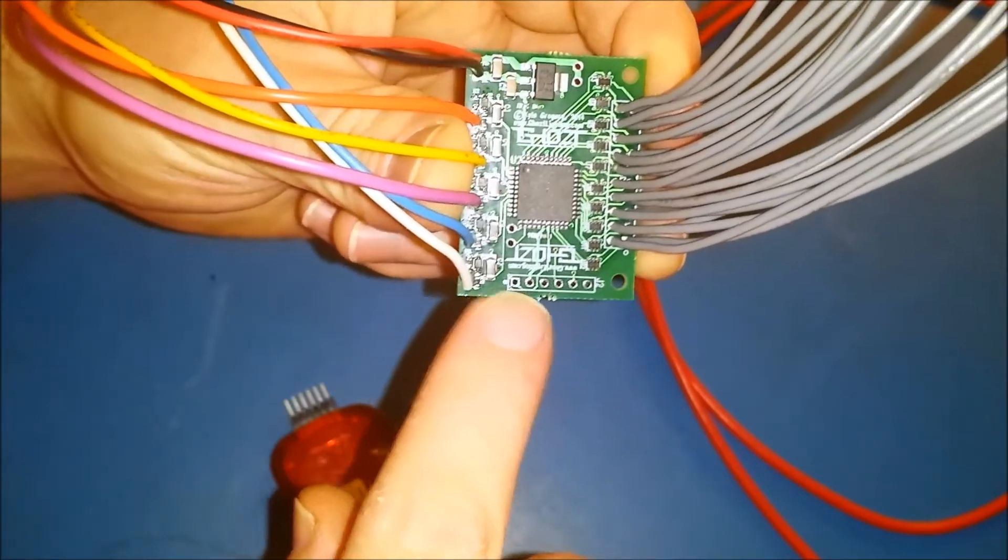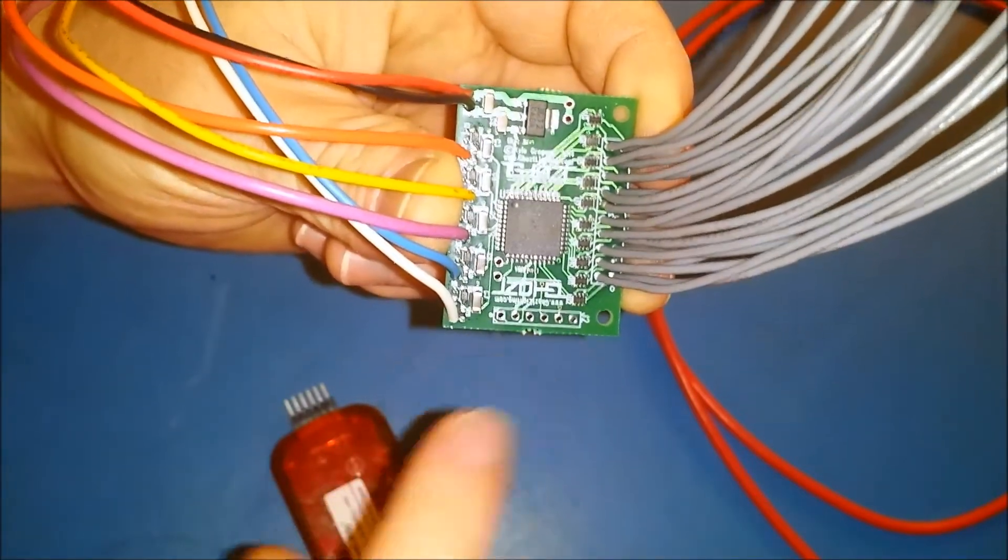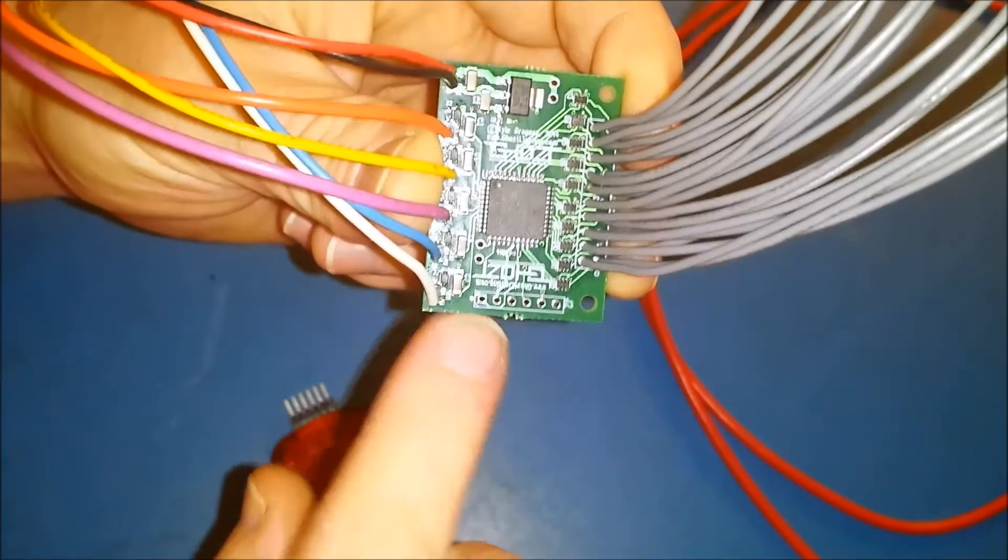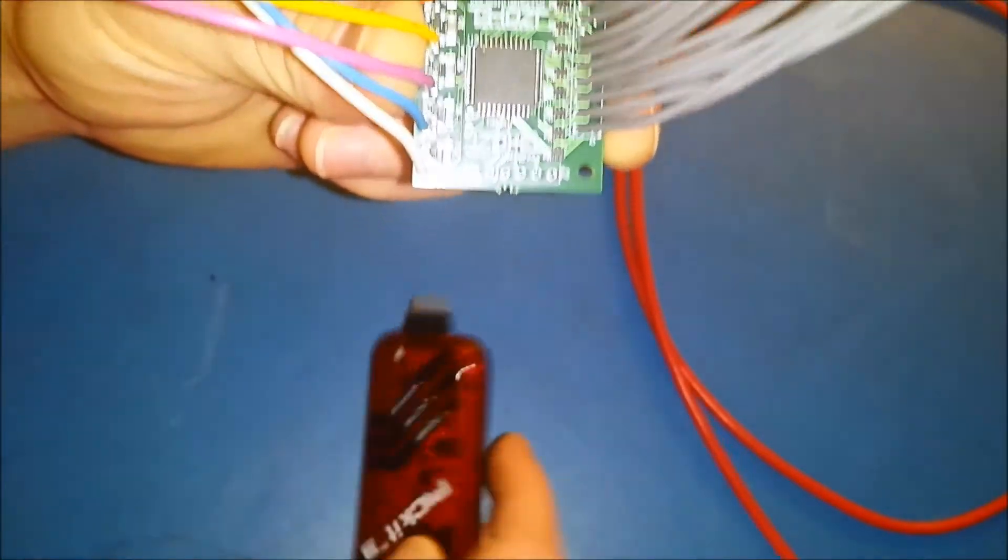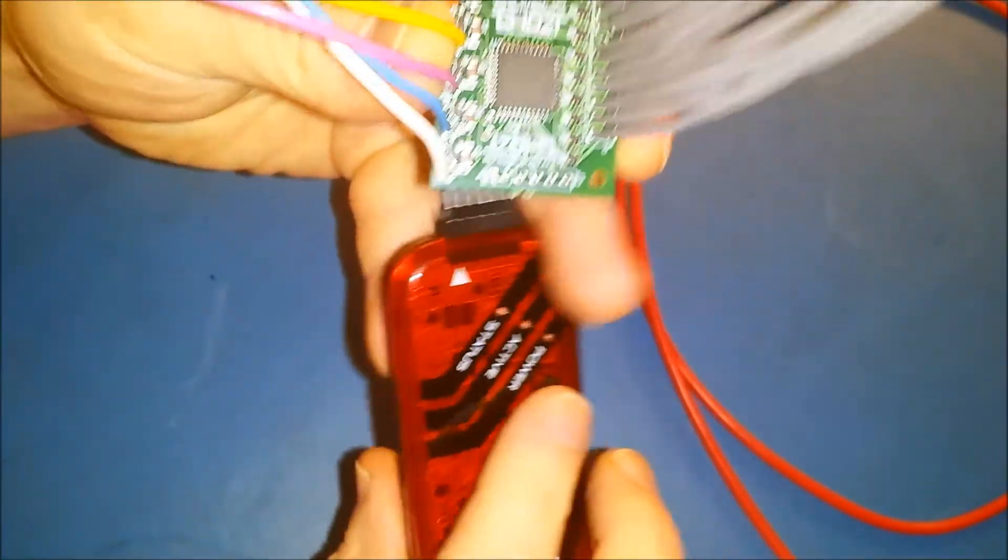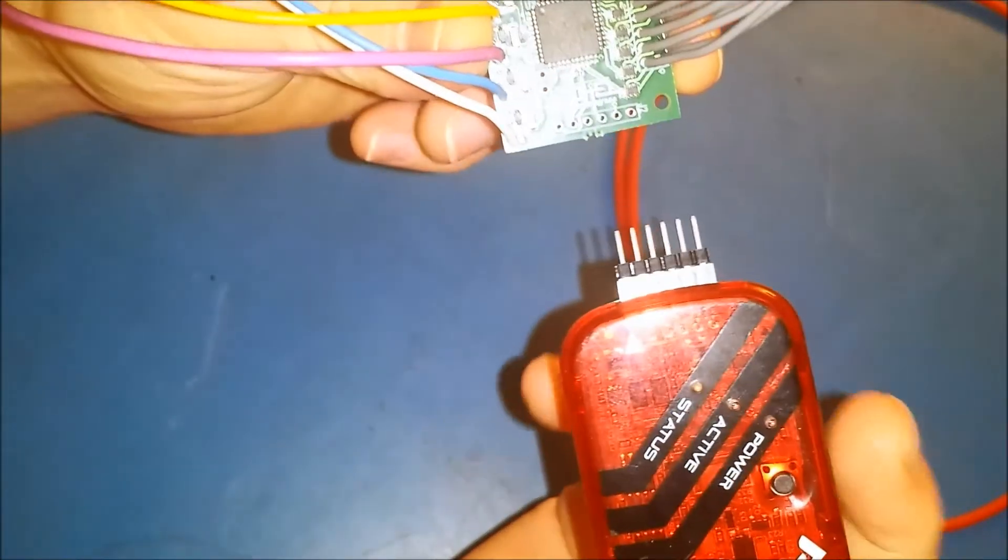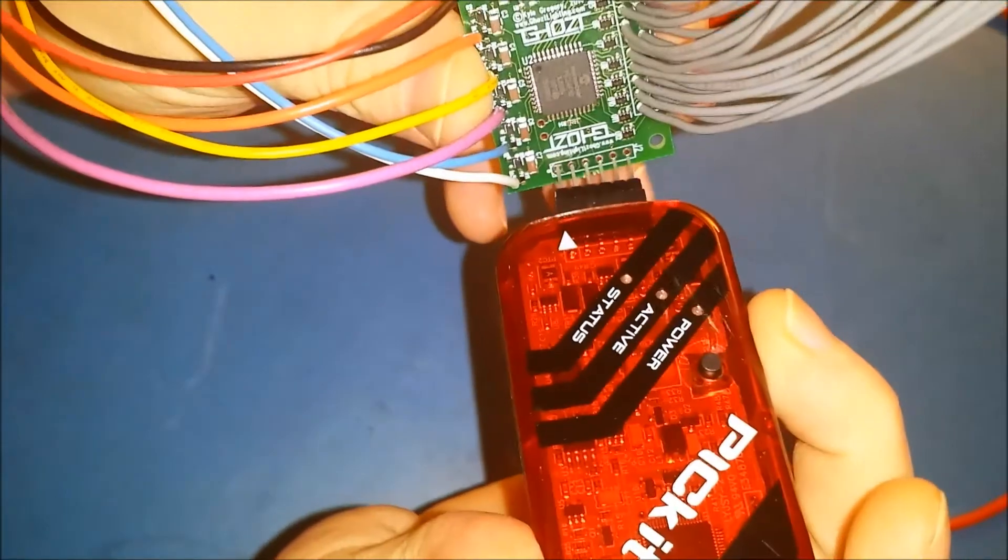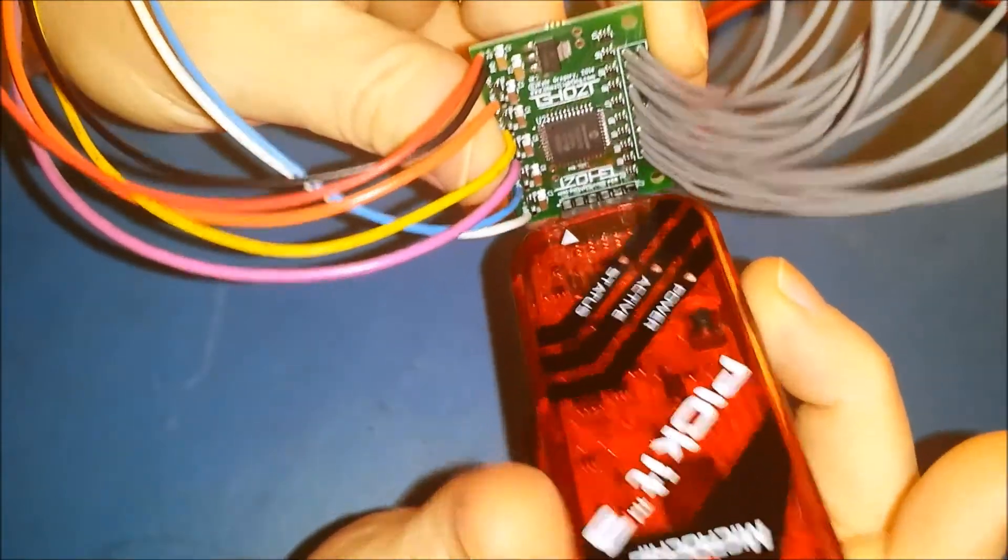You just want to match up pin one with pin one. So you can go this way or you can come at it from the bottom if you want, whichever is easier.